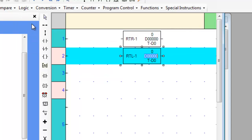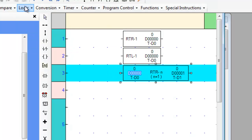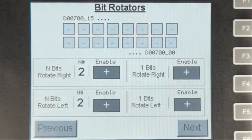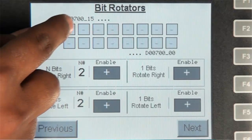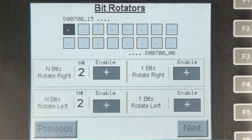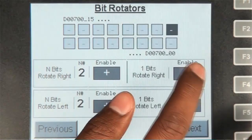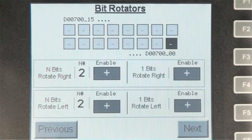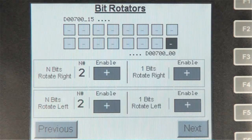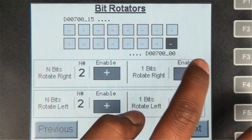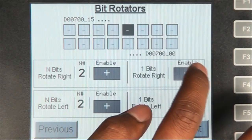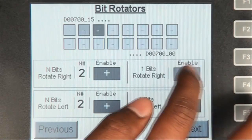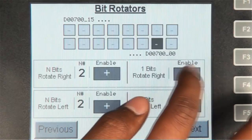Now that we know where they are and what they look like, let's go over to the HMI and examine the instructions. On the HMI, let's turn on D700's 15th bit, then press the 1 bit rotate right enable button and keep pressing it until it reaches the 0th bit. Now let's press the enable button one more time — the bit is rotated from the 0th bit back to the 15th bit. This rotation is the major difference between the shift and the rotate instructions.